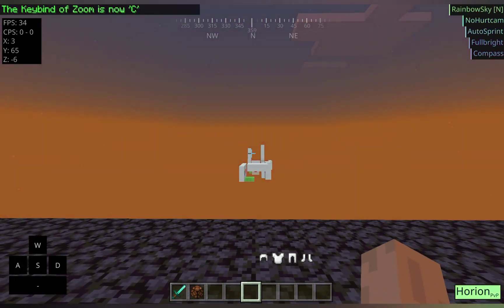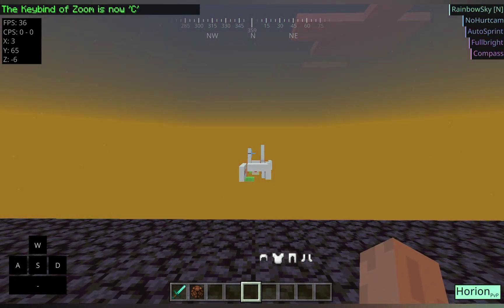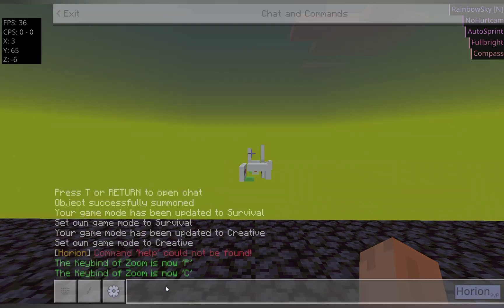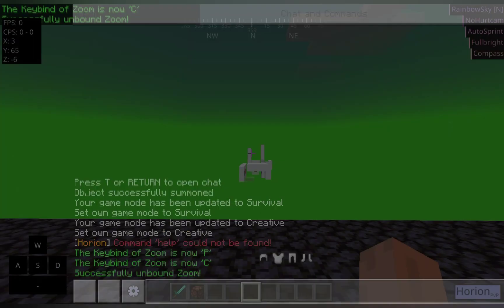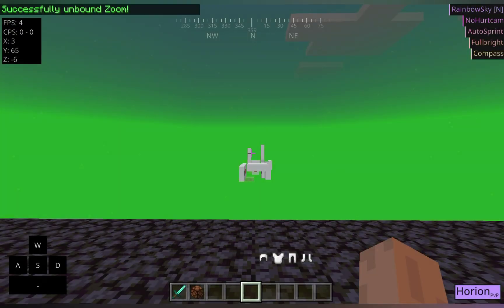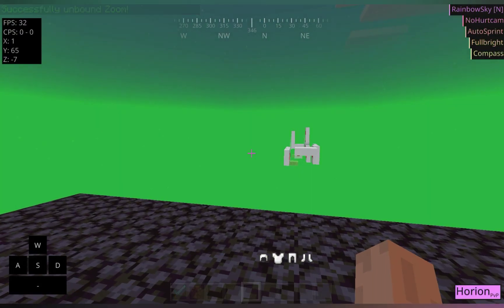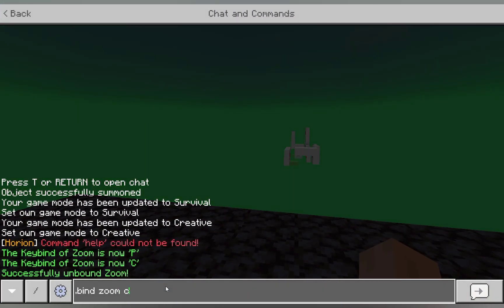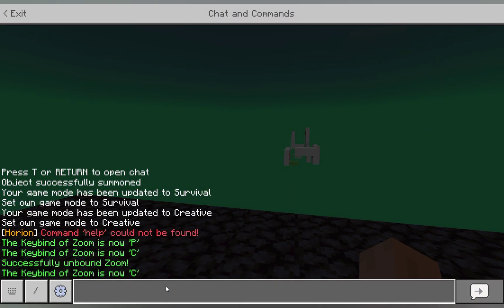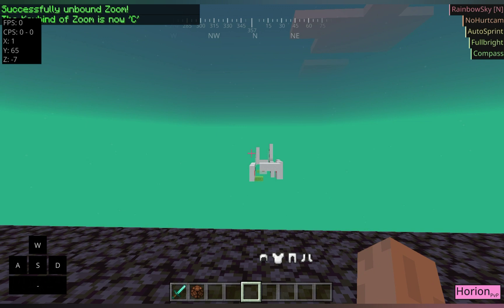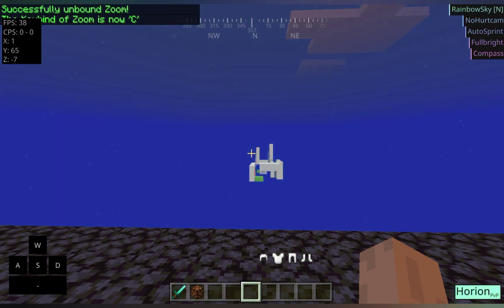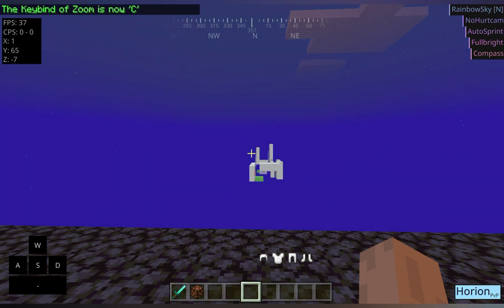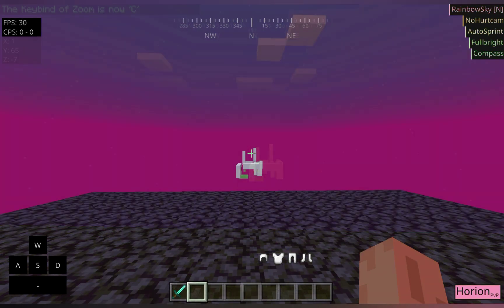And, yeah. That is the main command at the moment. You can also do .unbind zoom. And now, it's not bound to any key. And like before, you can always put it back. And that's the main commands the client has at the moment.